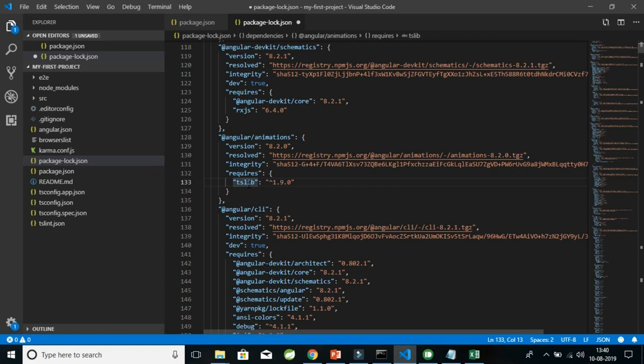That's all about the configuration files package.json and package-lock.json. I'll cover the other configuration files in the next videos.